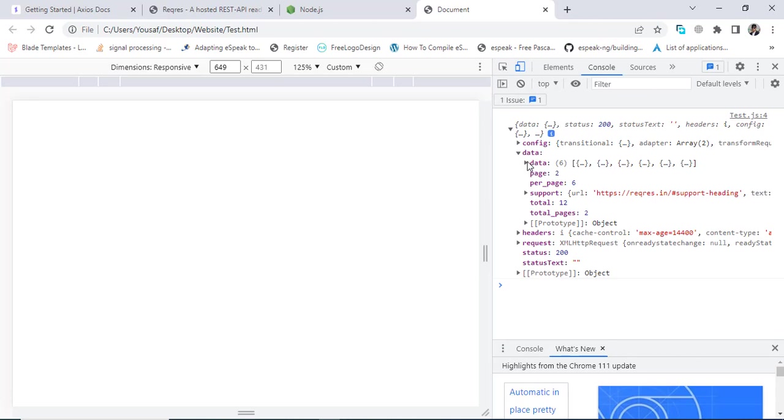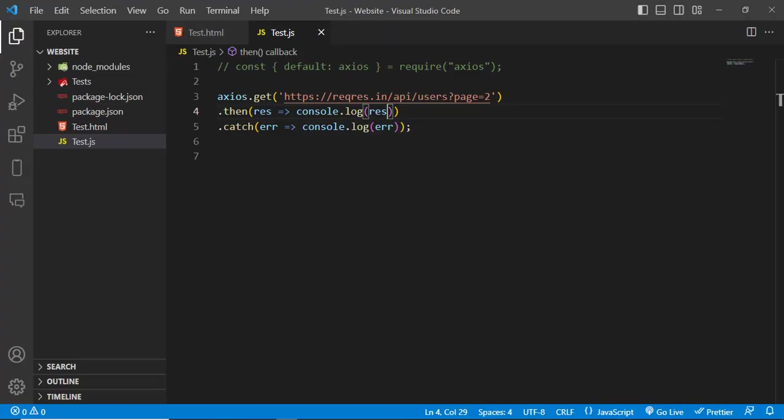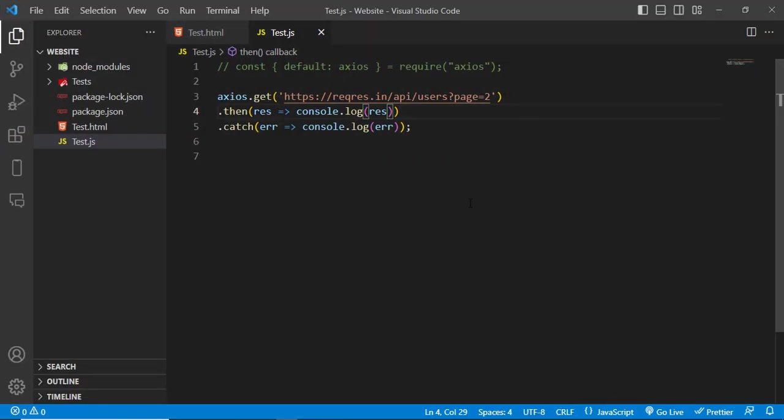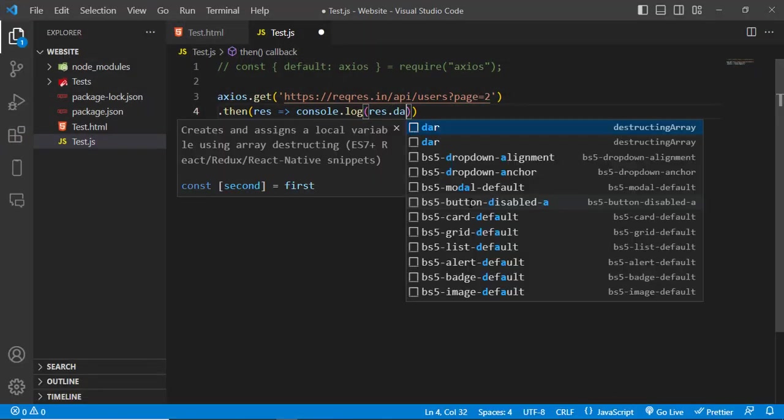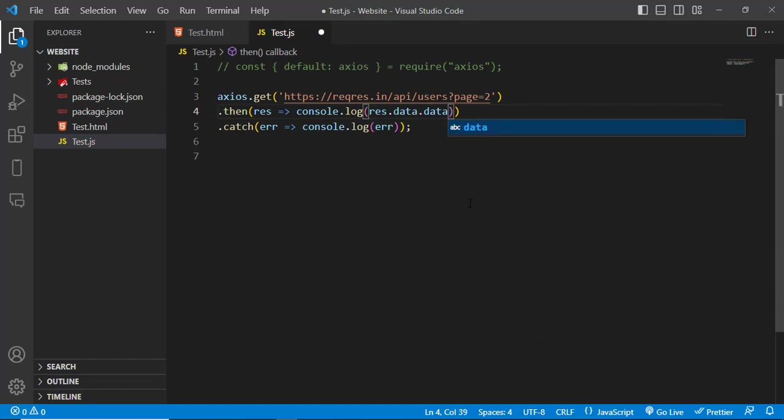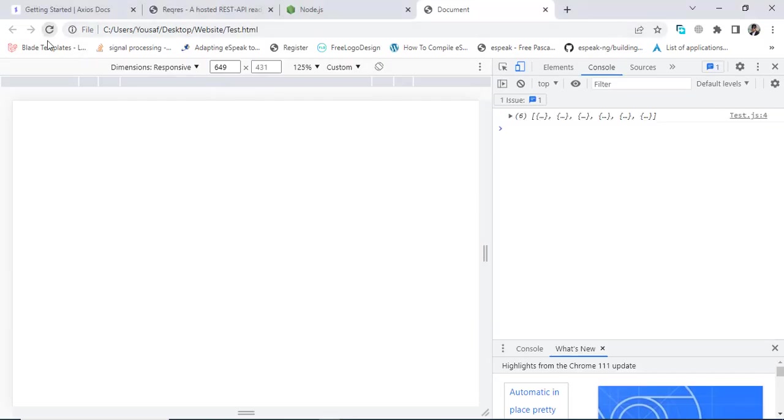To just specifically print this data, we will write result.data.data. Let's save it and let's refresh it. See, we got just the records.